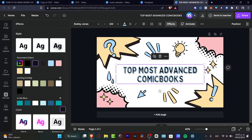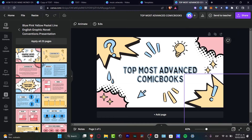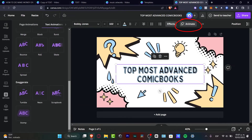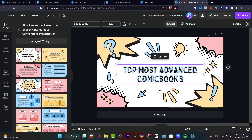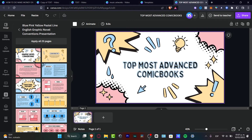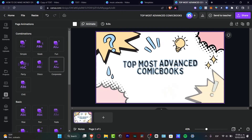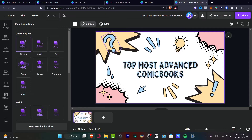If I want to animate this section, I can do that element by element. I'll select one, hit 'Animate,' and since this is a template, an animation is already applied. To preview, click the five-second preview, then go to 'Show Pages' to see page one. You can choose animation styles like 'Fun,' 'Disco,' 'Corporate,' 'Sleek and Simple,' and more.